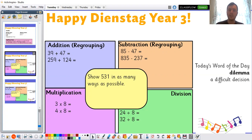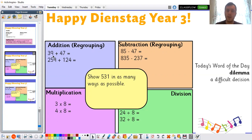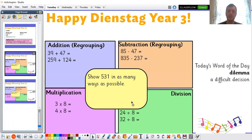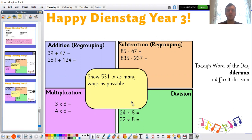And for addition and subtraction, we are going to continue with examples that require regrouping. So, for example, in 39 plus 47, I know that in my ones column, 9 plus 7 is going to give me 16 ones, which is too many. So we're going to have to think about what we do with those ones. And I know we've done lots of examples of those in class — remember that regrouping that we will do.